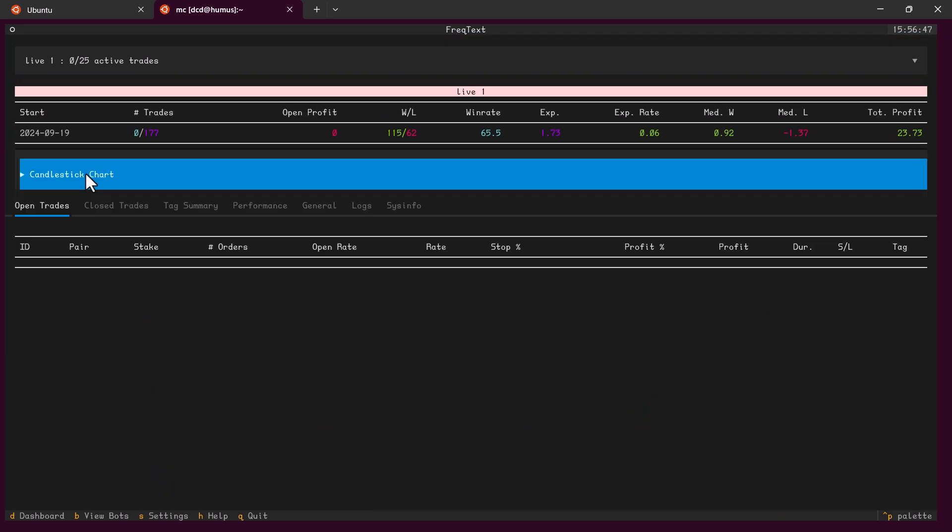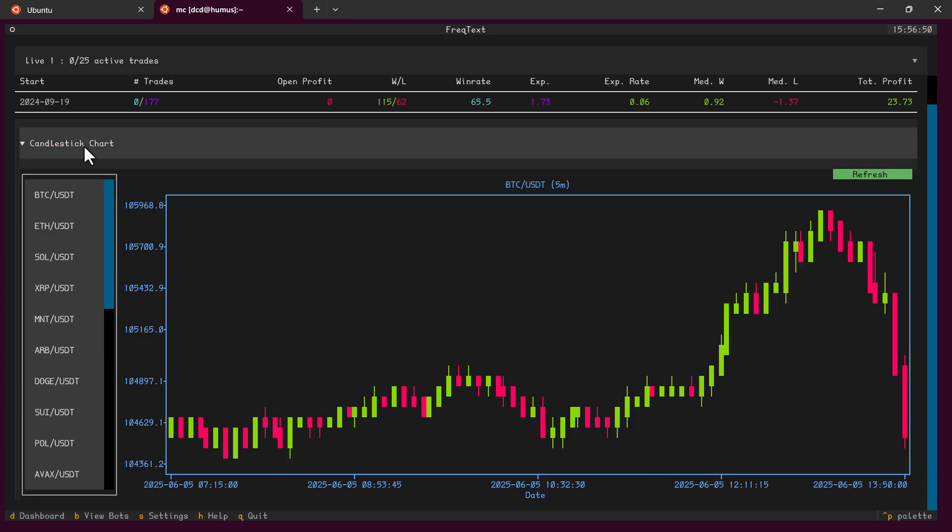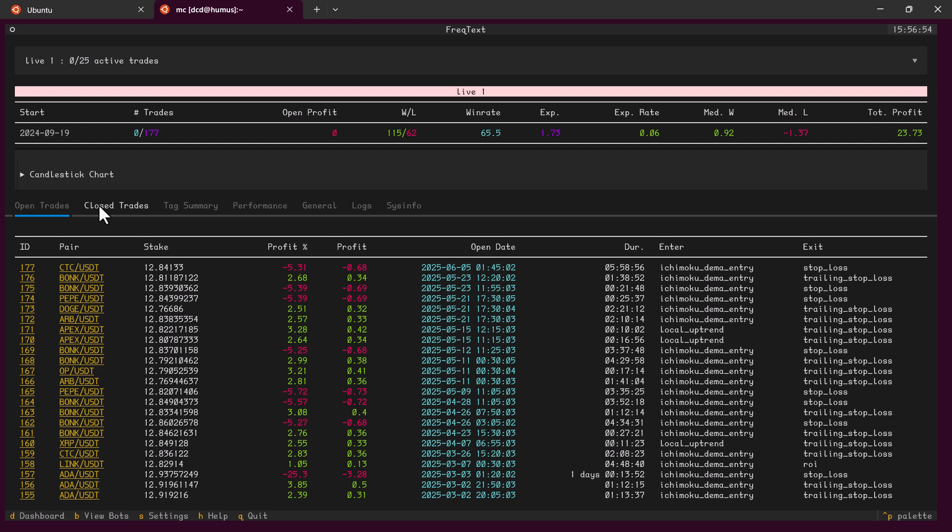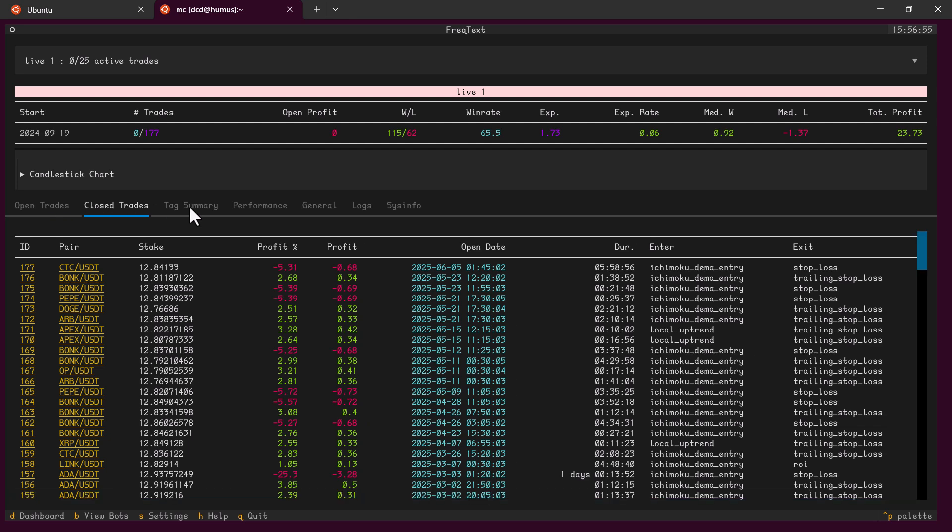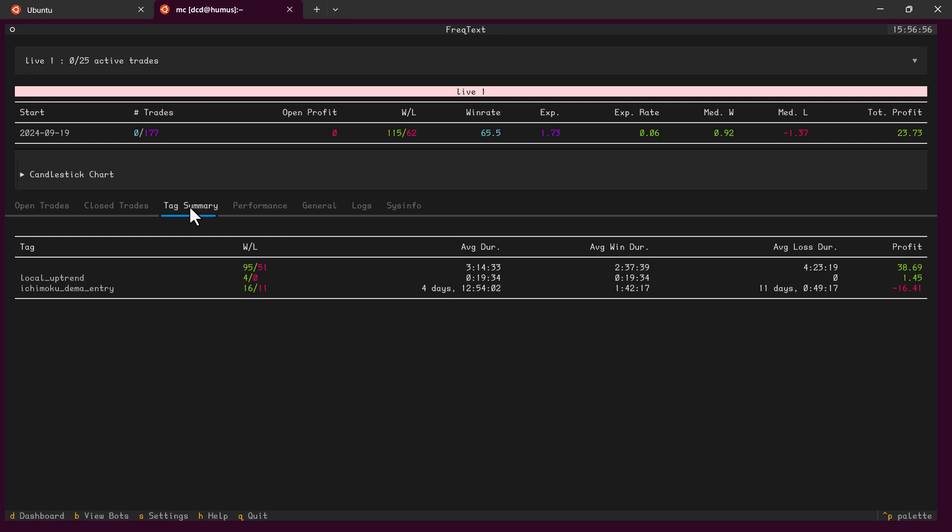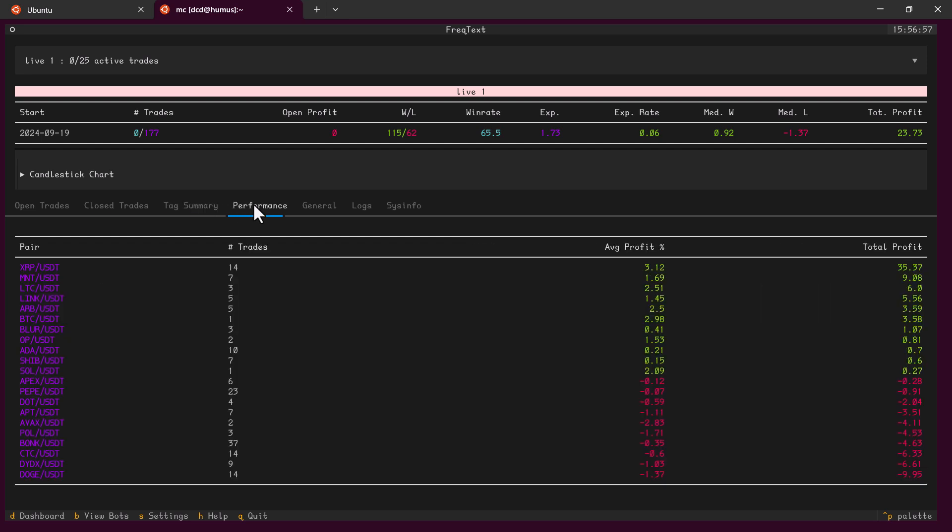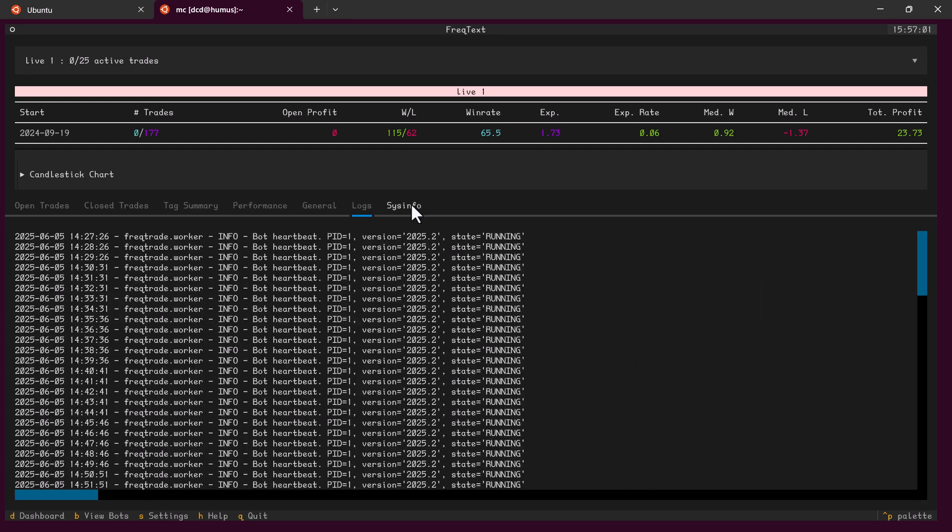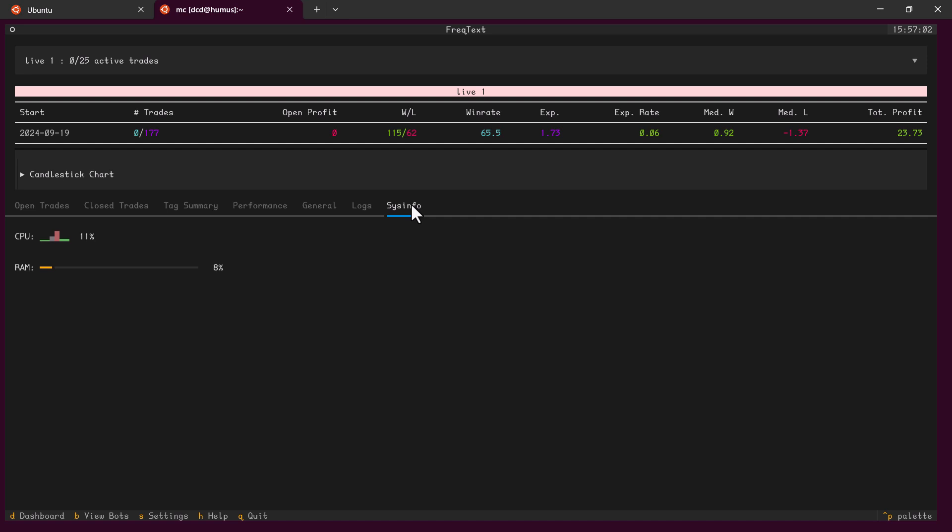If you know the web interface of Freqtrade, you can immediately see lots of resemblances with the web interface. I can click over these menu items to see all the data of that specific trading bot, like open trades, closed trades, summaries, performance, general logs, and even system information like CPU and RAM usage.